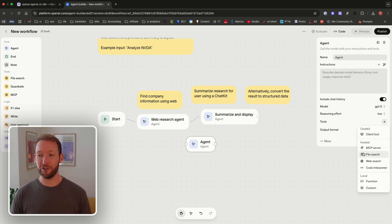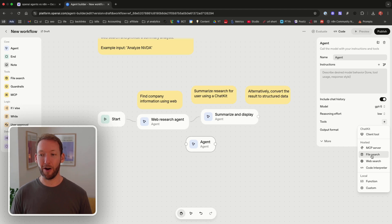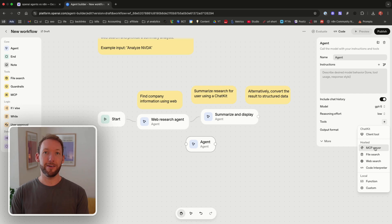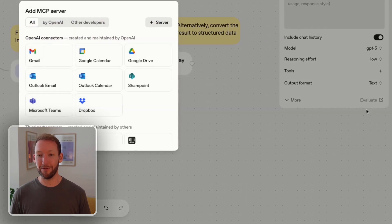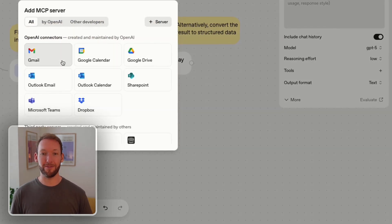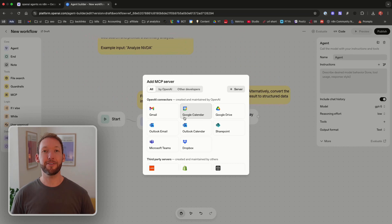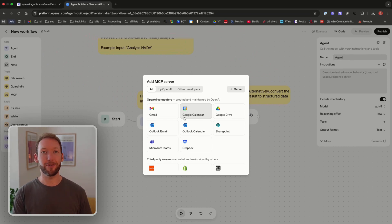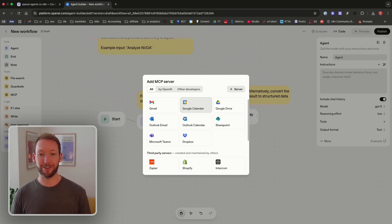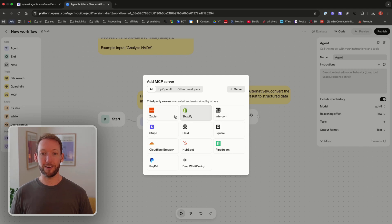So we've got the general connections here like file search, web search, code and temperature but the real power is if you're able to connect this via an MCP server to one of your apps, giving it context of the data that you use in your business every single day.